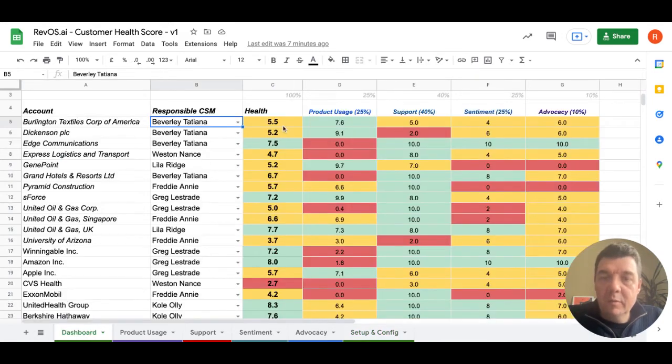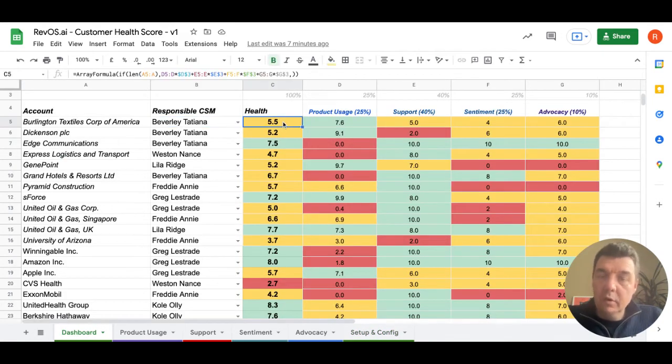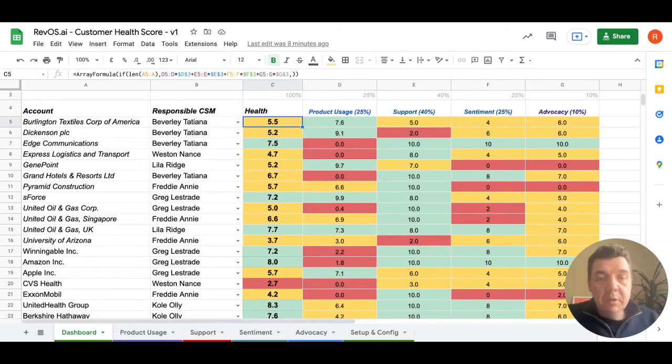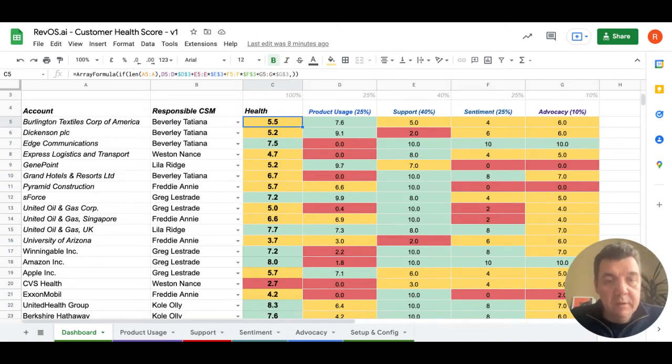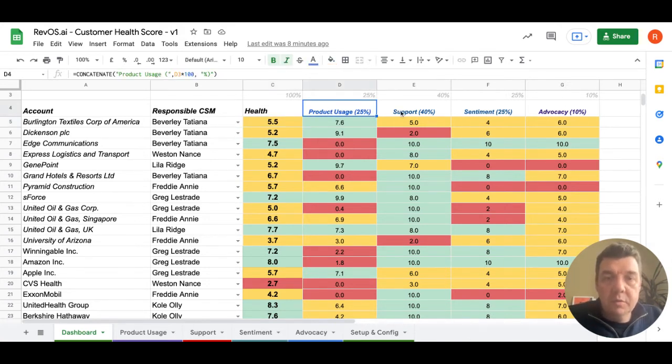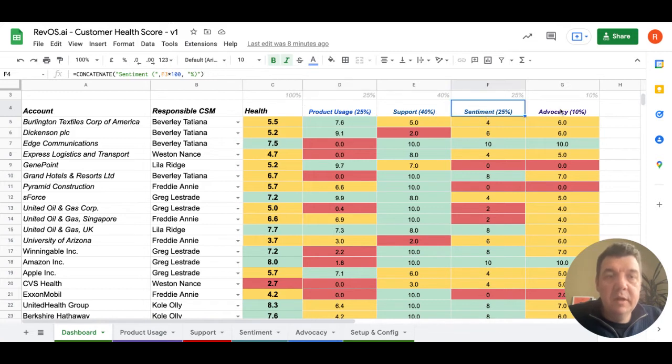And then we have a health score, which is just one number, but to make it more actionable, each health score is calculated based on multiple health score dimensions like product usage, support, sentiment and advocacy.